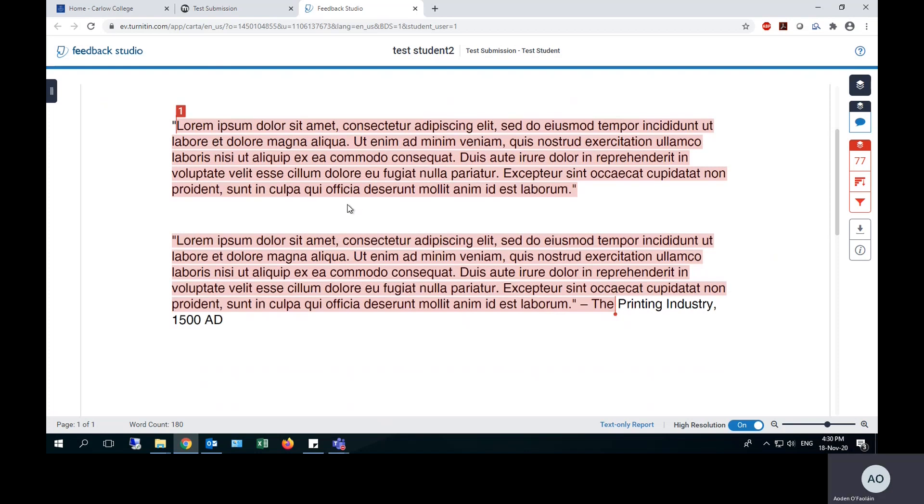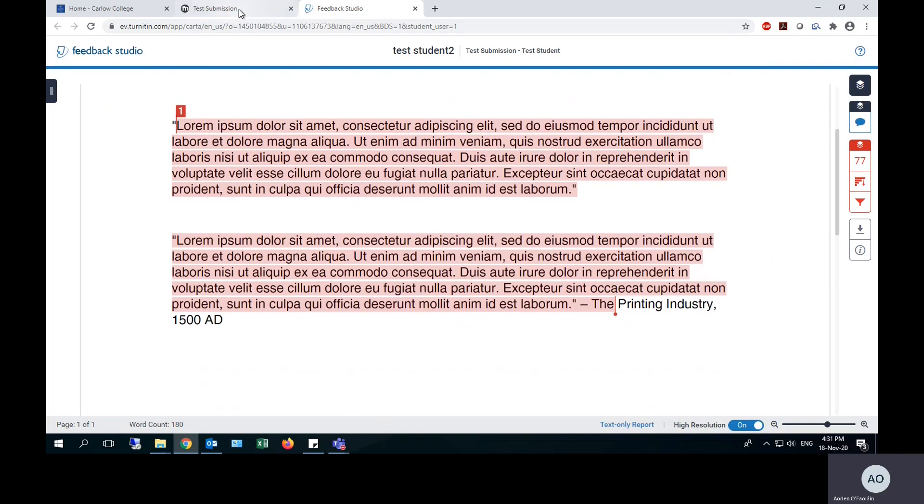That is how you submit to Turnitin and how you can review the feedback from the Turnitin Feedback Studio.